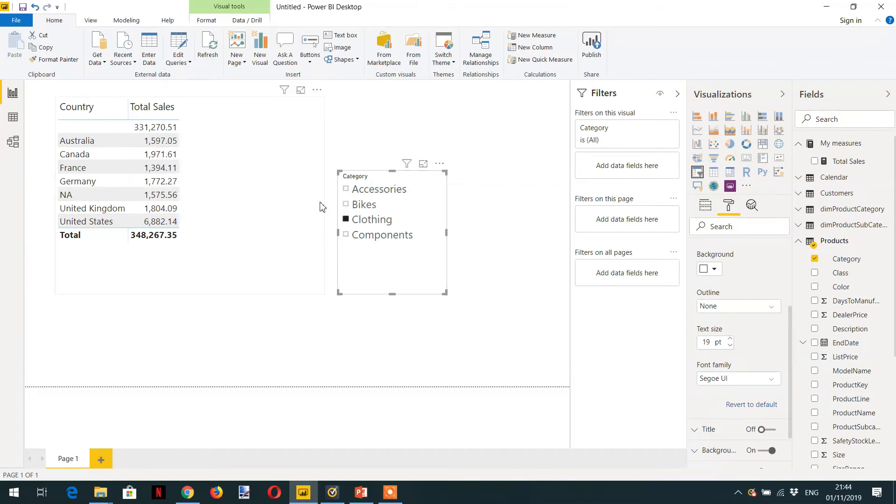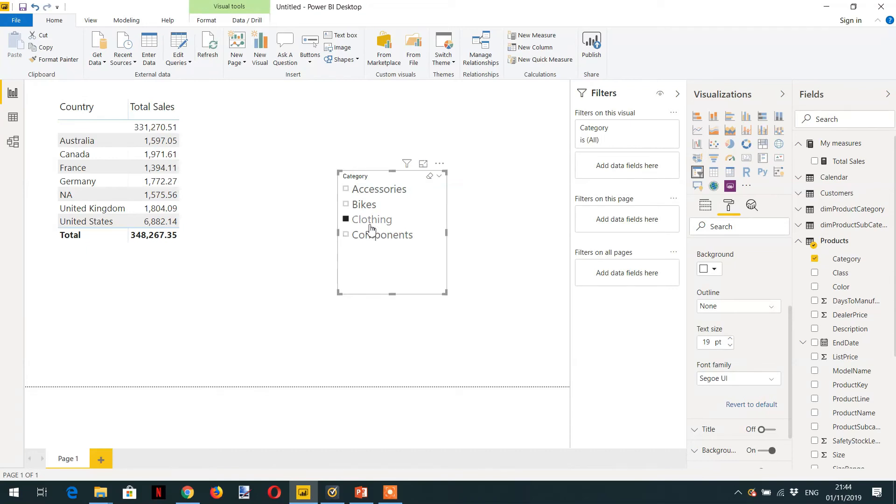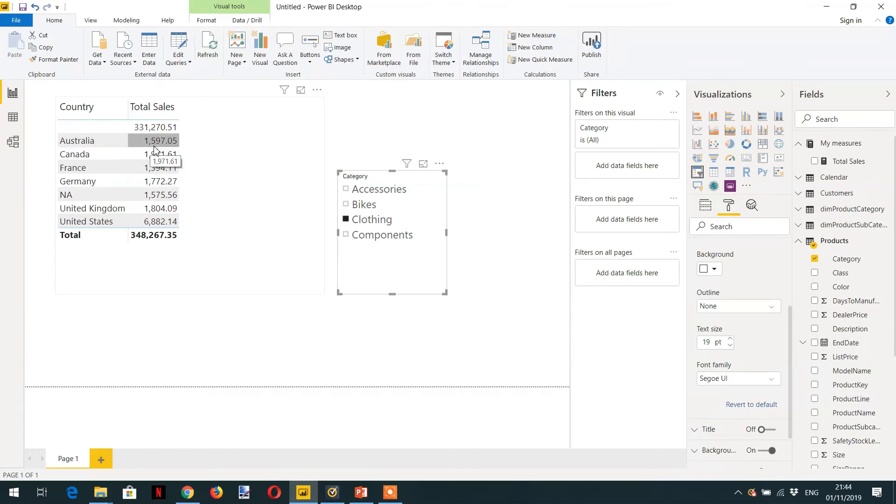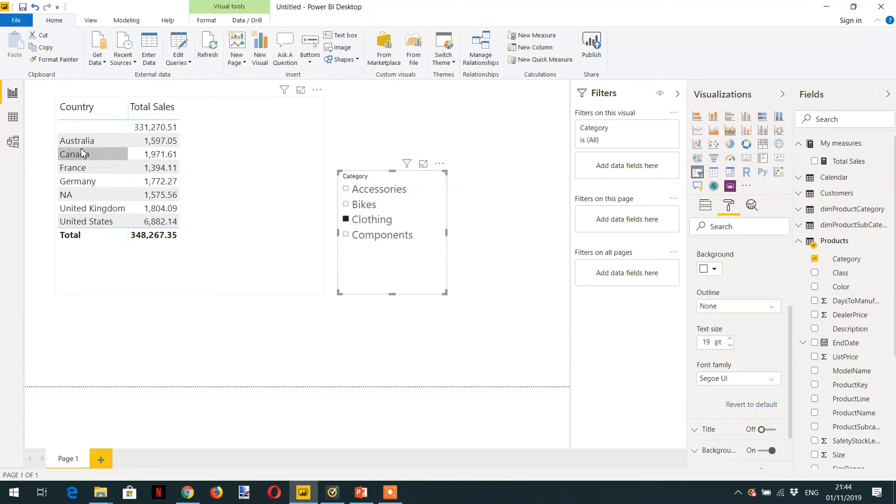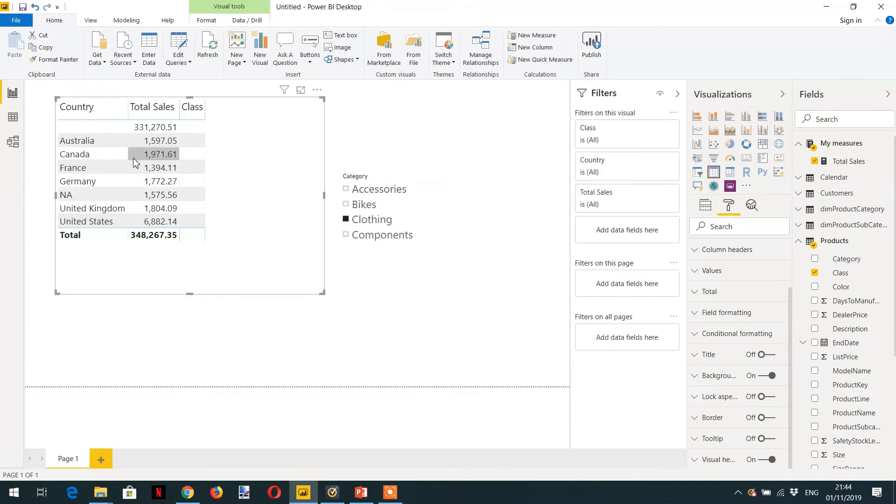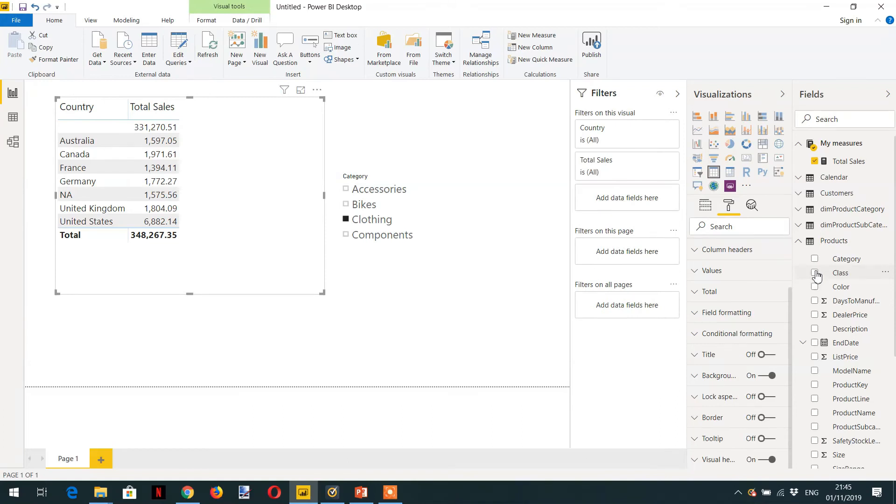So now what kind of filter context has been applied to this sale? Here it is Clothing and Australia. So these are the two filter contexts: Clothing and Australia. And for example, if I add here one more, if I add Color.